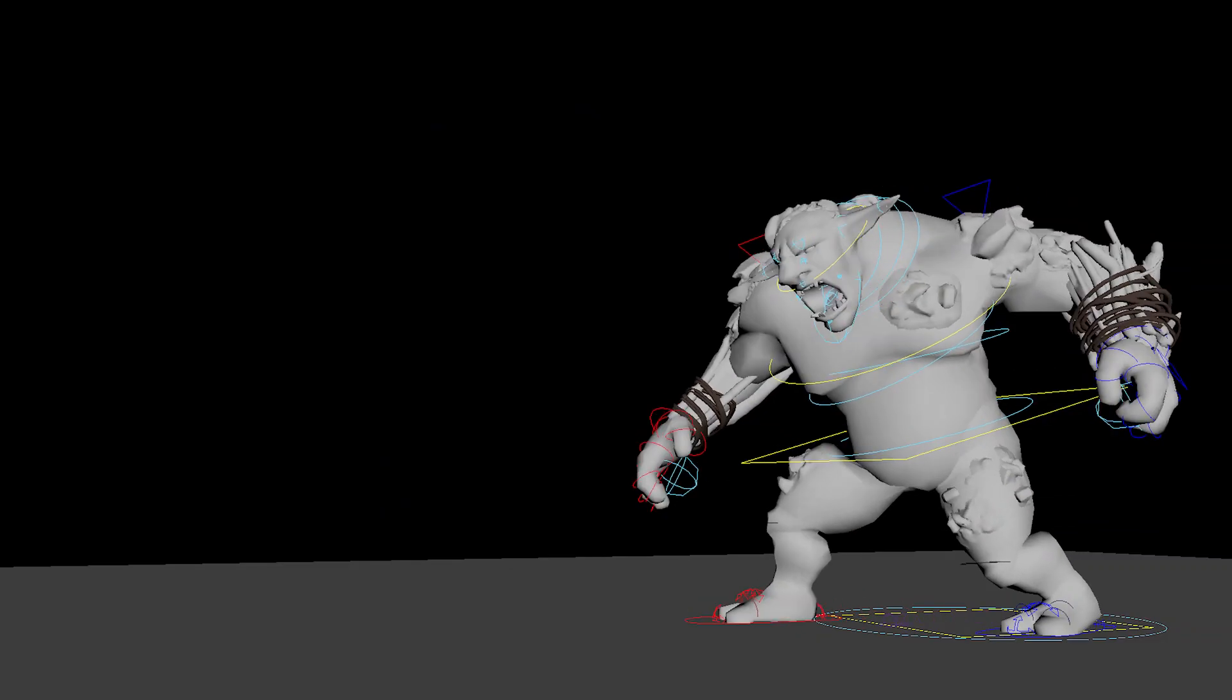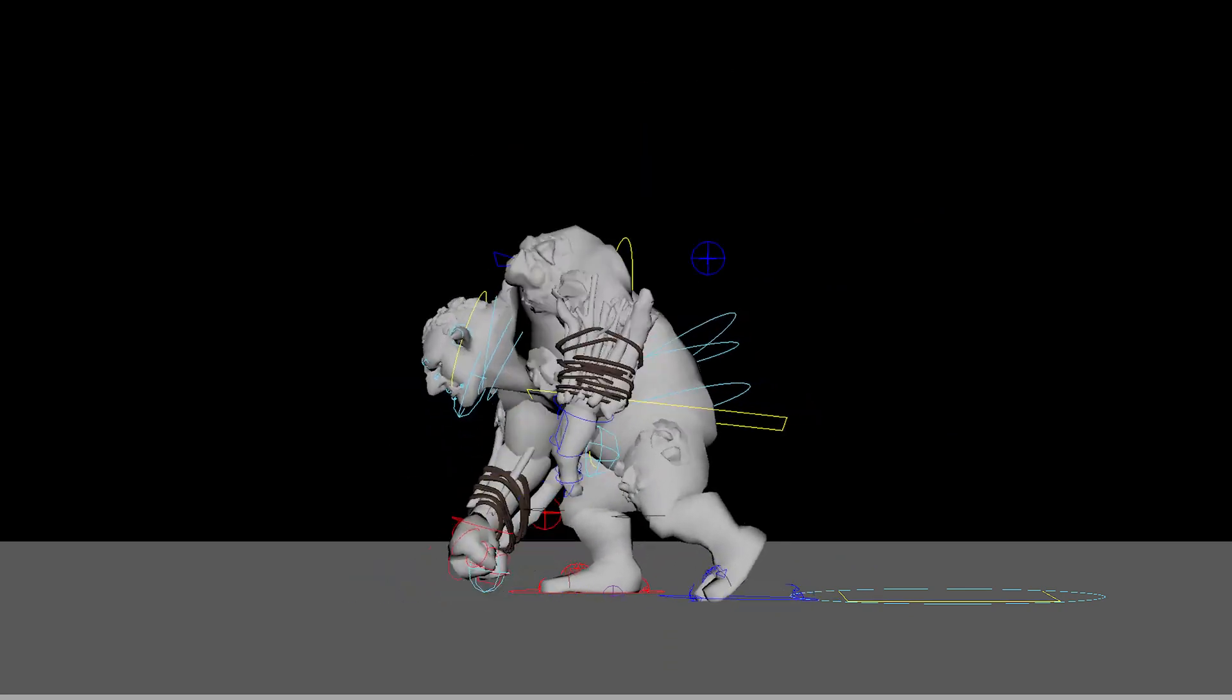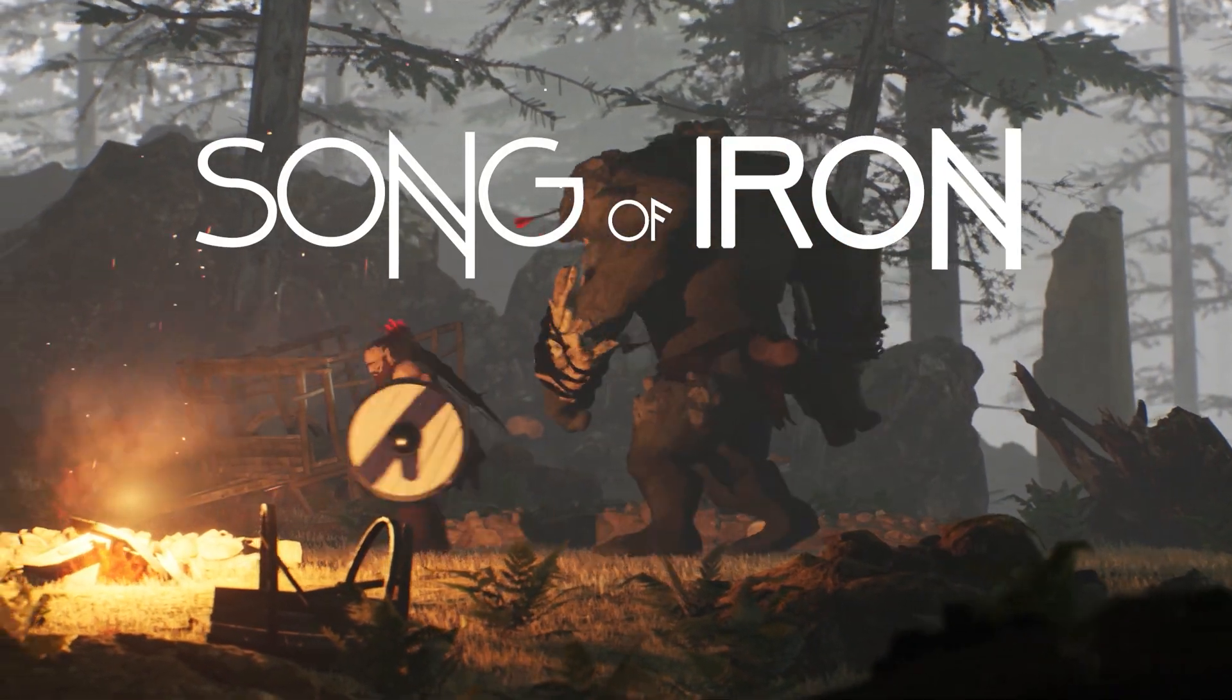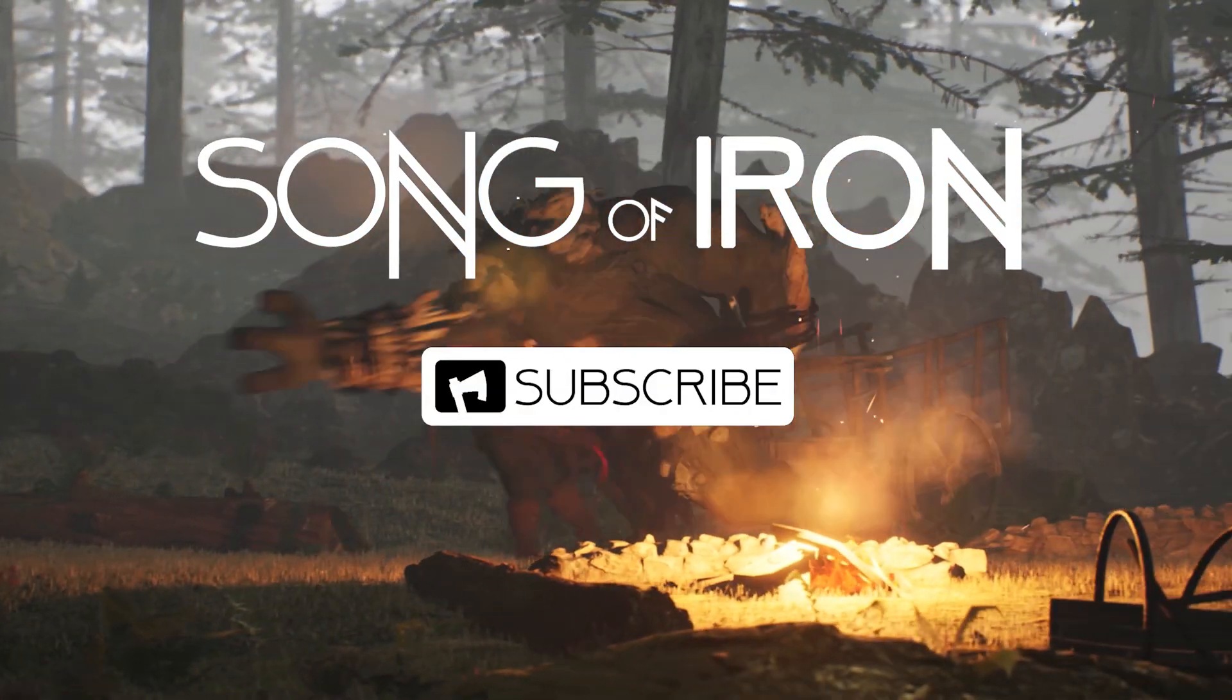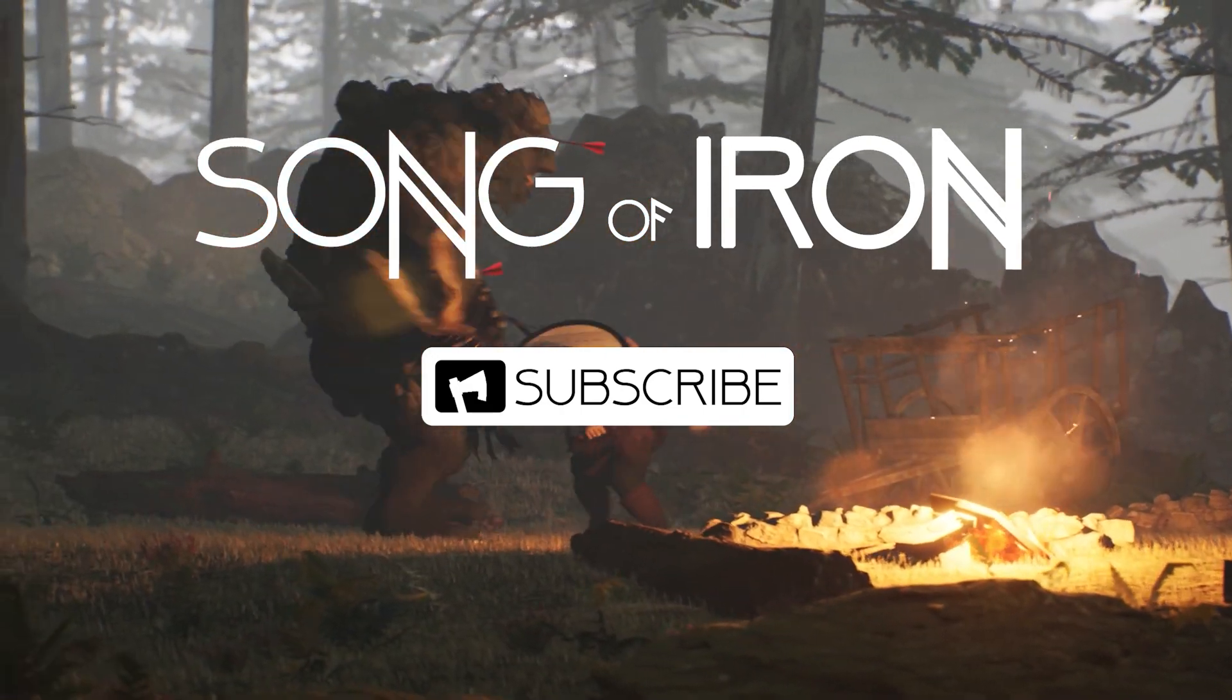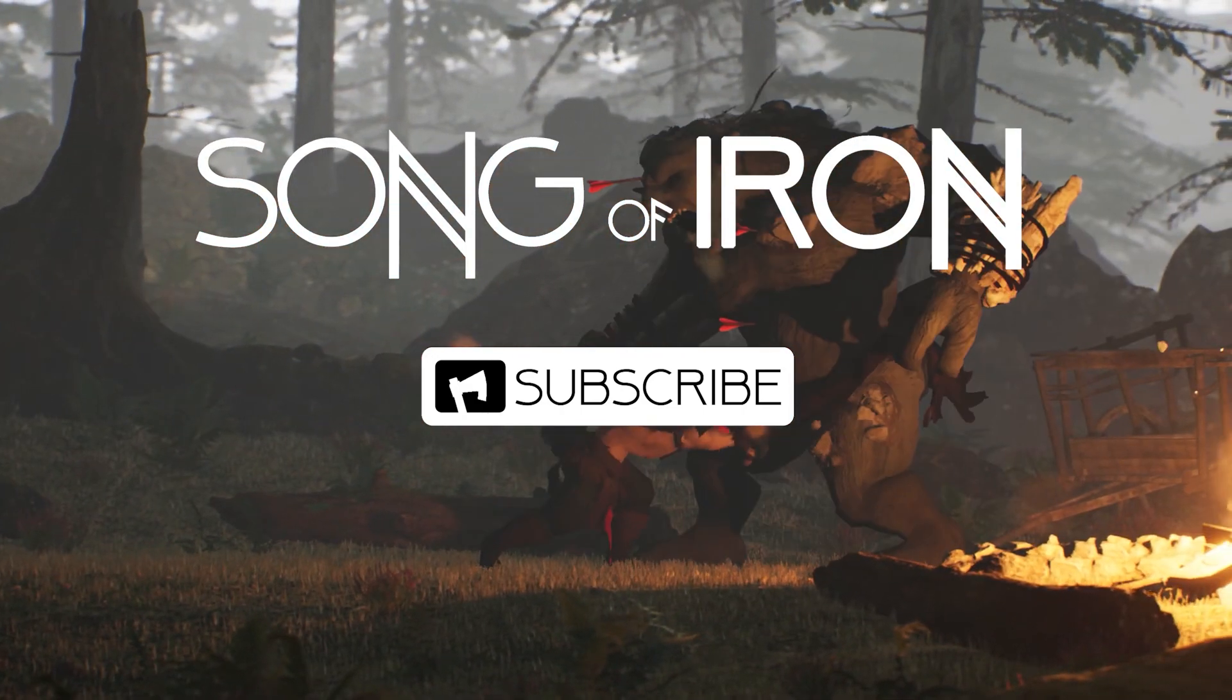And that's about it. Our character is ready to go in-game and our rig is ready to be animated. I really hope you liked this video and got a lot out of it. If you did, consider subscribing to the channel. There's a bunch more content like this on its way. This has been another Song of Iron making of video. I'll see you next time.